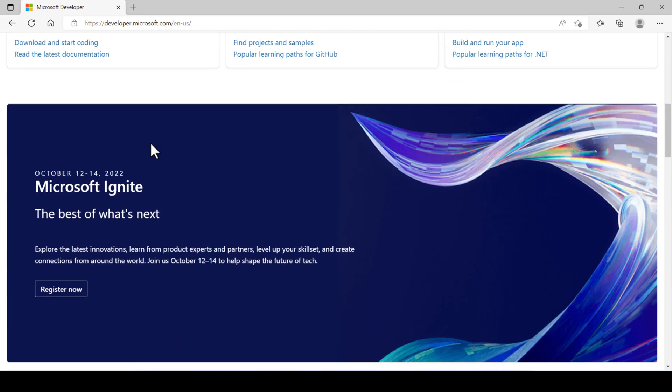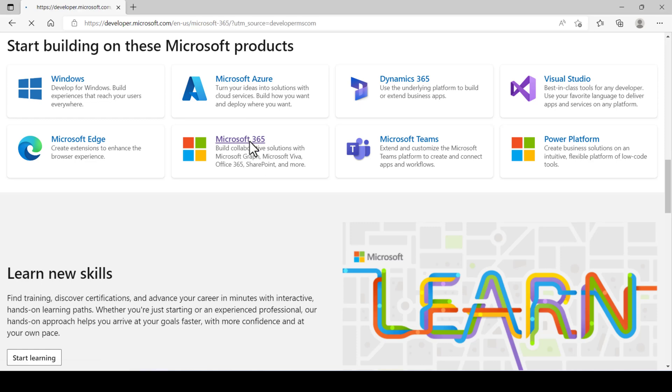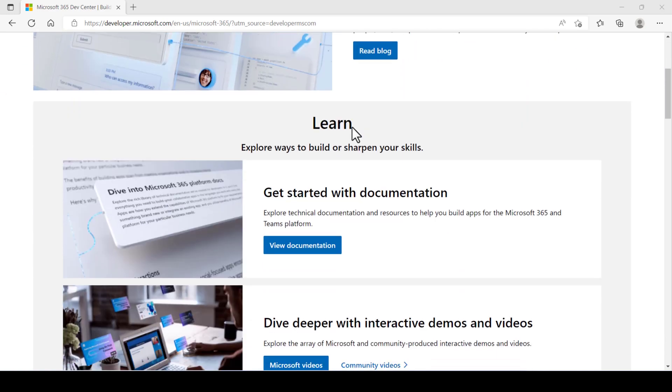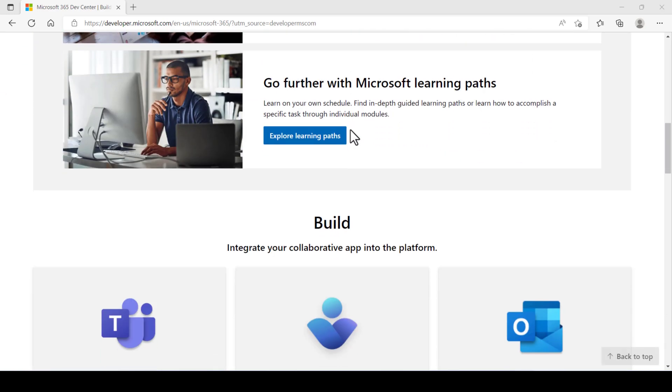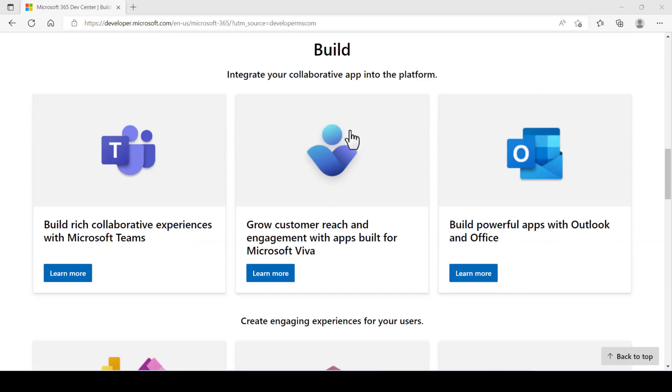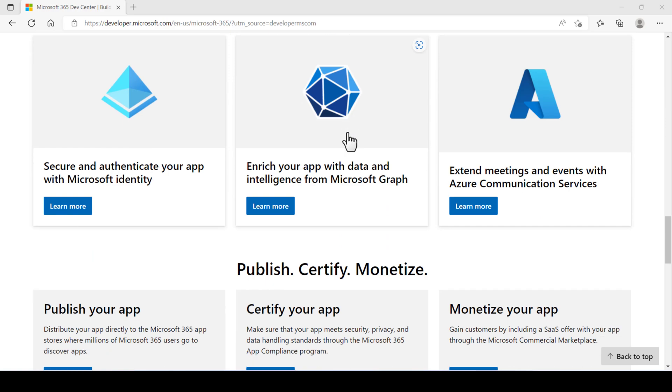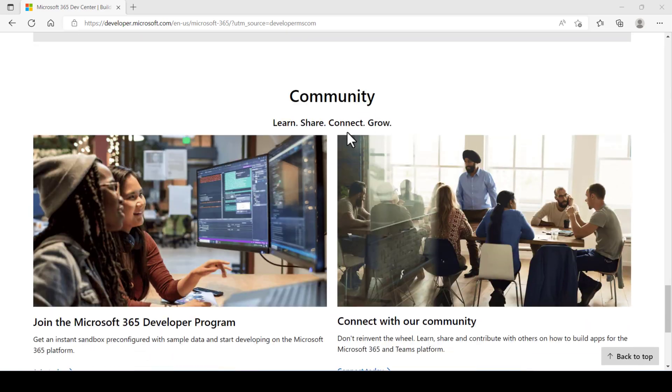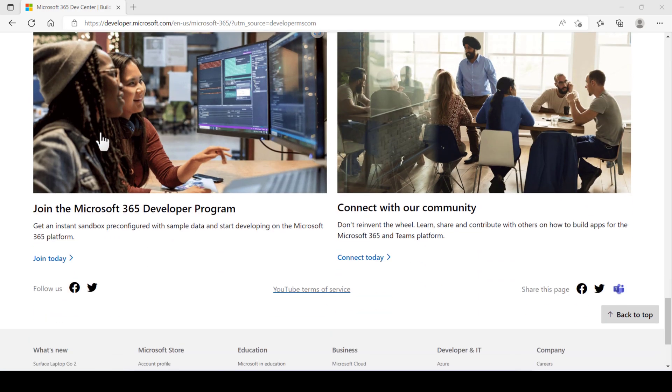Scroll down and click Microsoft 365 product. Here again scroll down. Locate join Microsoft 365 developer program.